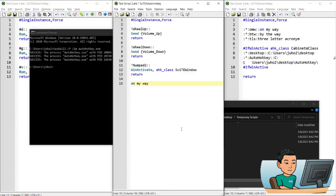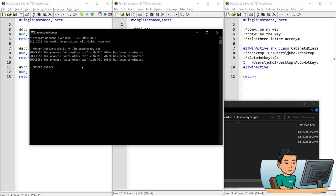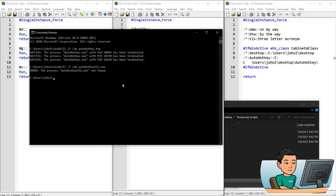If I go back and type out 'omw' to see if my hotstring would run, it doesn't run because the script has been closed. Now if you are using the AutoHotKey 32-bit version or running a 32-bit AutoHotKey script, the command is going to be slightly different — you have to put in AutoHotKey_U32.exe in order to close out your 32-bit AutoHotKey script. I don't have any 32-bit scripts so it didn't find any to terminate.